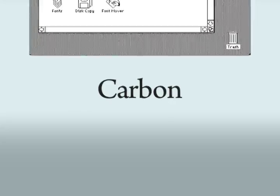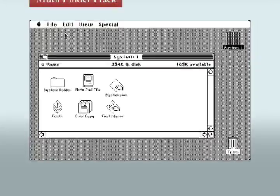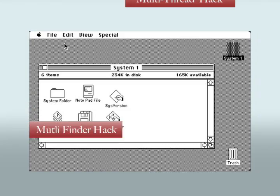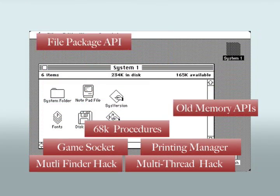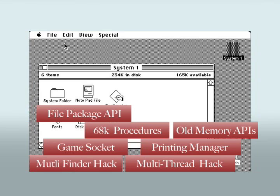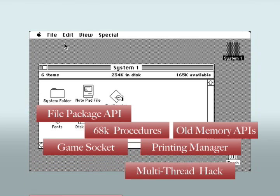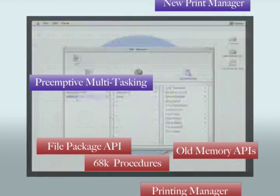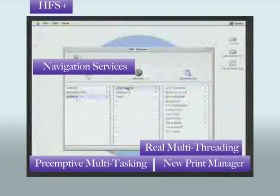The Macintosh system has been developed for 15 years or more. What we found was, literally, after 15 years, there was a lot of barnacles and crust in there. About 2,000 of those APIs are bad news. And so we decided to have the courage to get rid of them. And we're doing exactly that in Mac OS X.